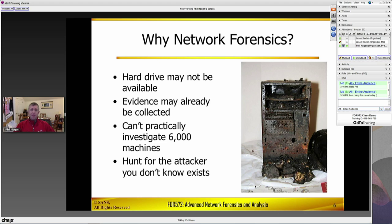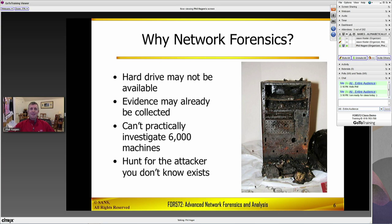And lastly, going back to the concept of hunt teaming — if you are one of the forward-thinking organizations that assumes you are breached instead of hoping you don't find out you're breached, congratulations, my hat is off to you. Assumption of breach needs to become the new norm, and along with that comes the idea that you are hunting the attacker who is already there. Network forensics is a fantastic way to do that because when you get an idea of a baseline of normal activity, you can quickly identify anomalous actions within your environment that lead you to investigate more completely and dive further in.